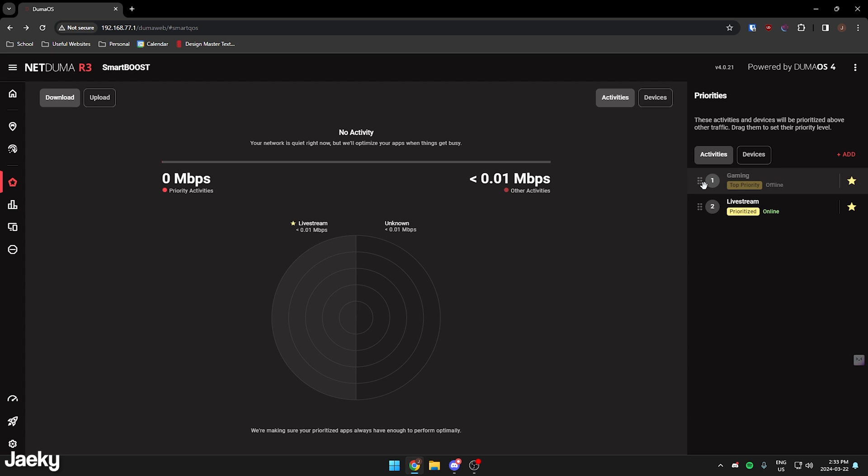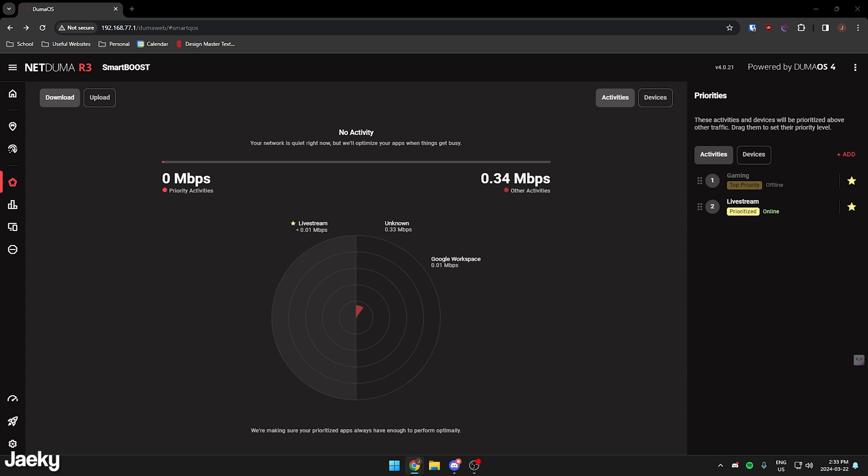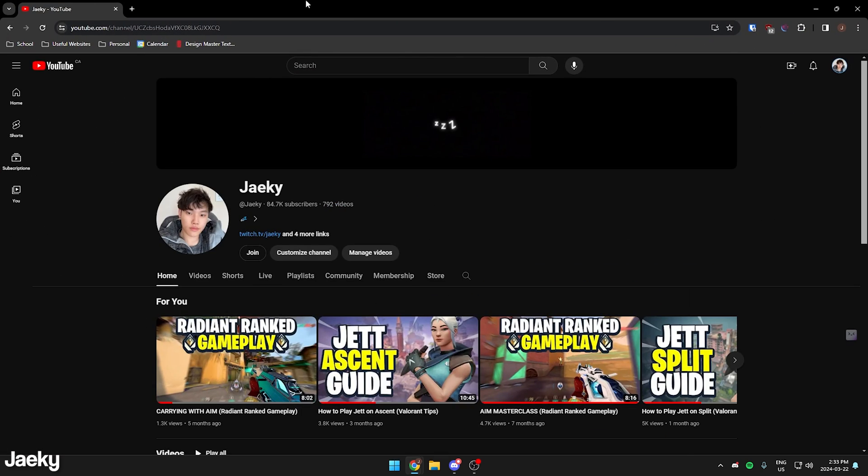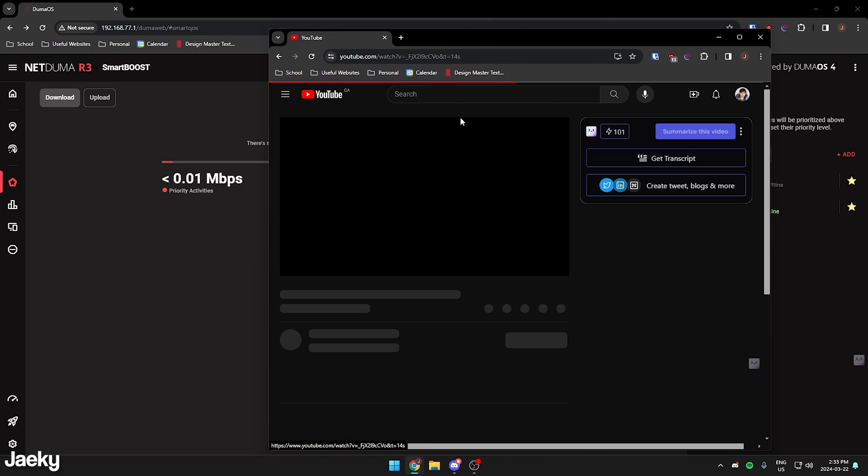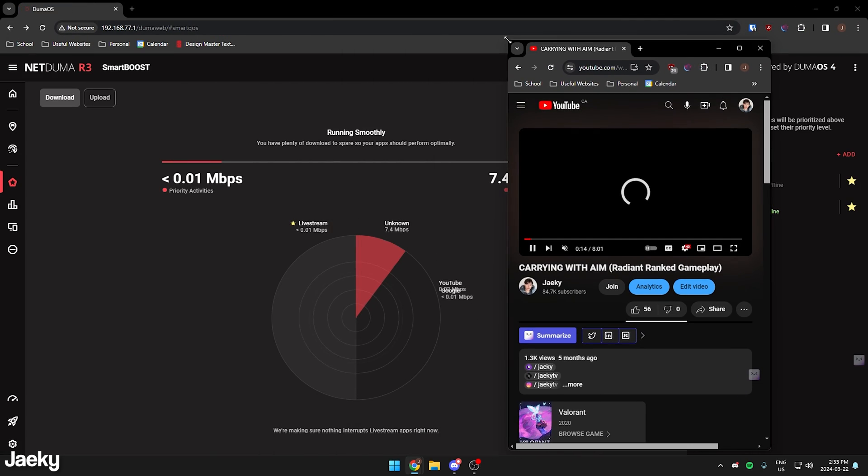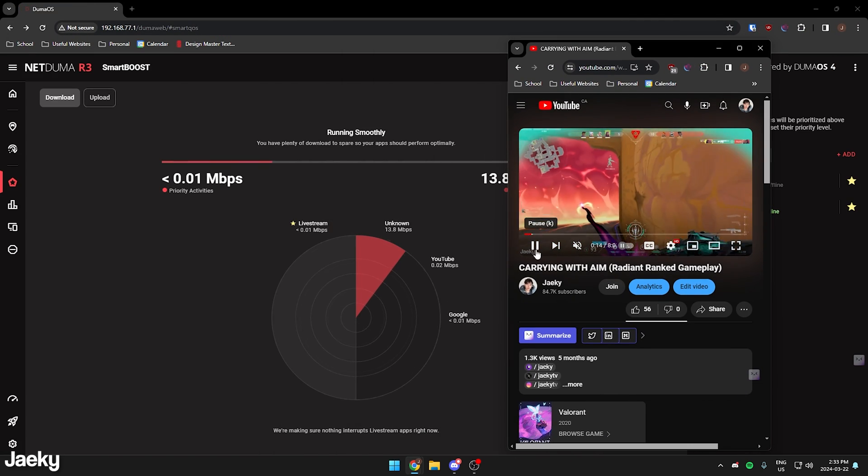So if I'm gaming, it's going to prioritize all of that traffic. Another cool thing here is you can actually see in real time. For example, if I were to pull up a YouTube video, like let's say I just pulled up one of my YouTube videos here, as you can see, we can actually see it in real time.